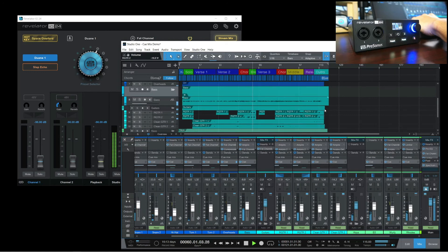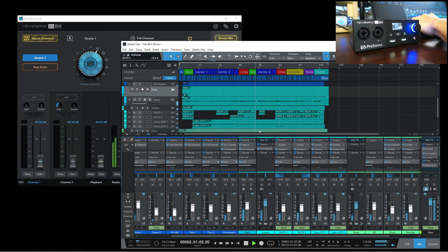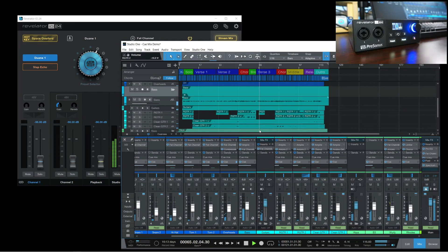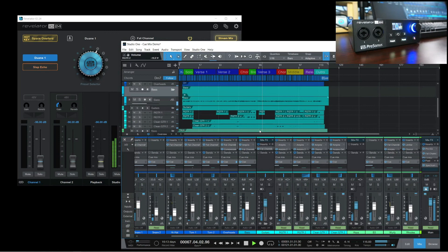This is one of the many applications where you can utilize the Revelator IO24's extremely flexible virtual IO, multiple mixes, and assignable headphone source. Watch out for more videos soon on how I personally utilize these features. Thanks for watching, see you in the next one.